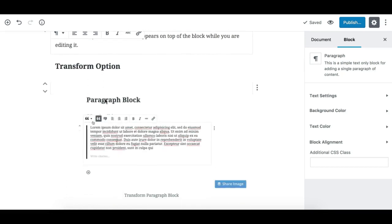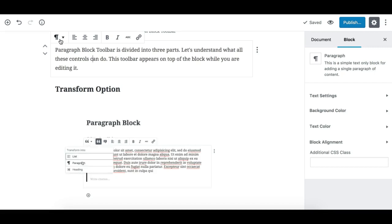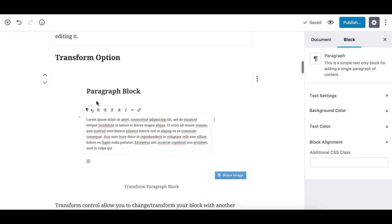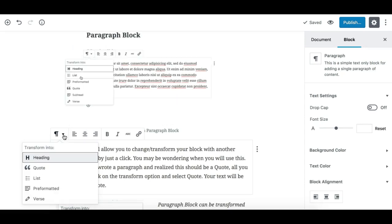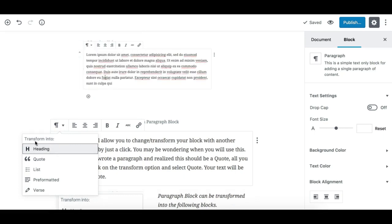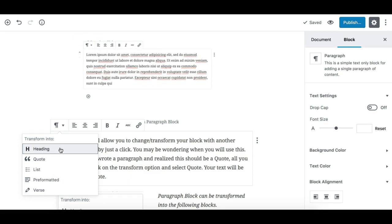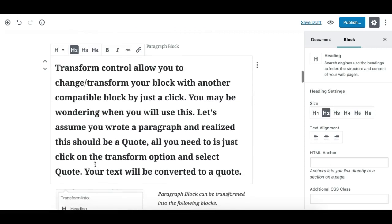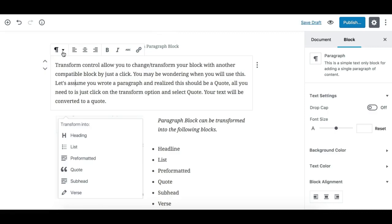The transform option is available in most default Gutenberg blocks. Whenever you see this option, it means you can transform the block or its content into another block type. For the paragraph block, clicking it gives you options to transform into headline, code, list, or pre-formatted blocks. For example, clicking headline transforms the block and its content into a headline block.